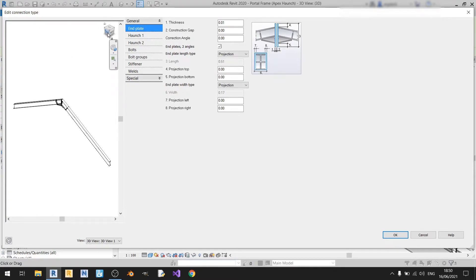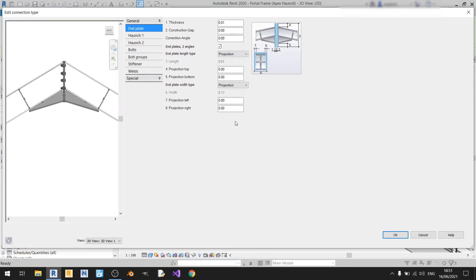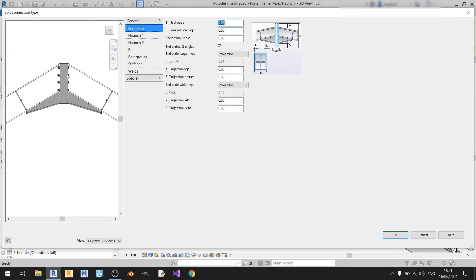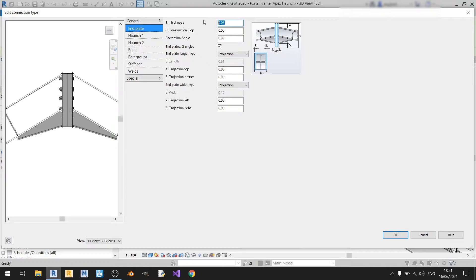I'll quickly click on the front option so you can see the front view of our connection. The first option is to change the thickness of our plate. Right now we are set at 0.01 meters, which is just 1 centimeter. If I exaggerate this to 5 centimeters, you can see it's where you change the thickness of your end plate. I'll change it back to 0.01 meters, because that's approximately the thickness of my roof beam's flange.